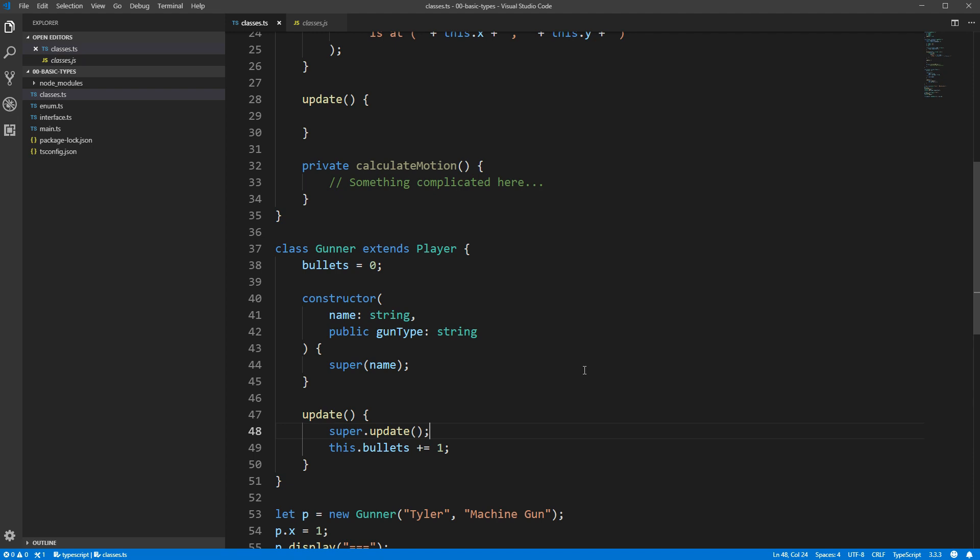It's important to note that without the super.update call, the gunner class would have its own completely isolated implementation of update. The original update code defined in the player class would go unused in gunner. This is often a valid option, as some classes may want to completely override whatever functionality their parent class had implemented.